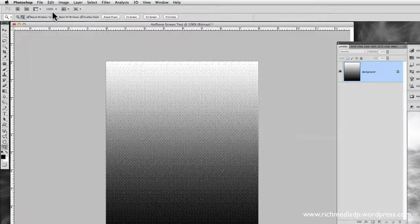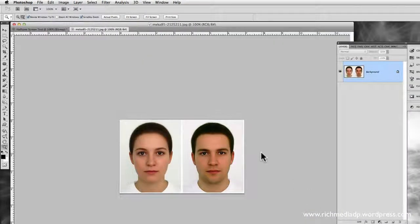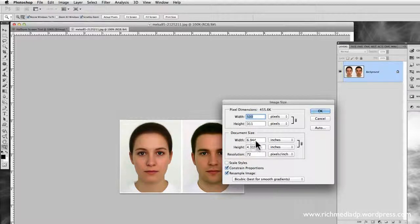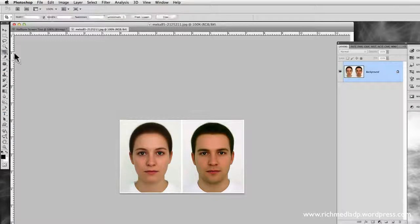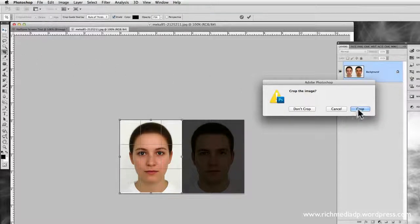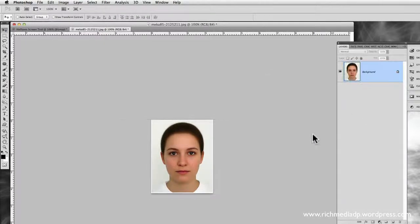Now we're going to have fun with the halftone screen. I'll open up a face image I like to use. I'll check the image size to confirm we're working in the same general area — it's 72 resolution and about the same measurements as our halftone screen. I'm going to use the girl image this time. I'll grab the crop tool, crop the image, confirm the crop, and there we go.